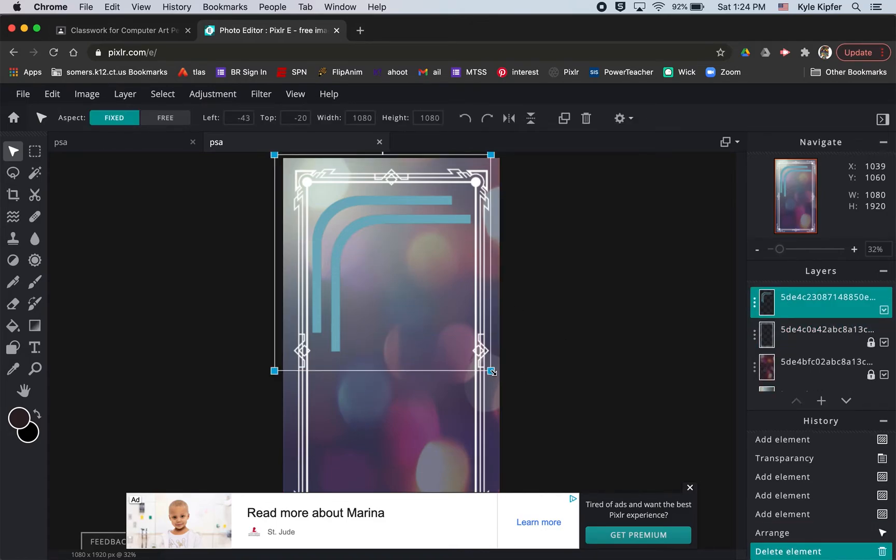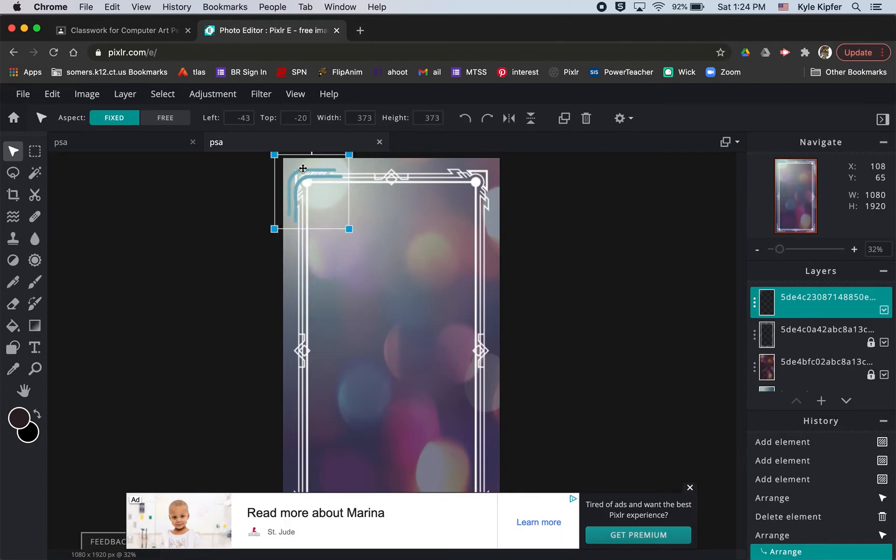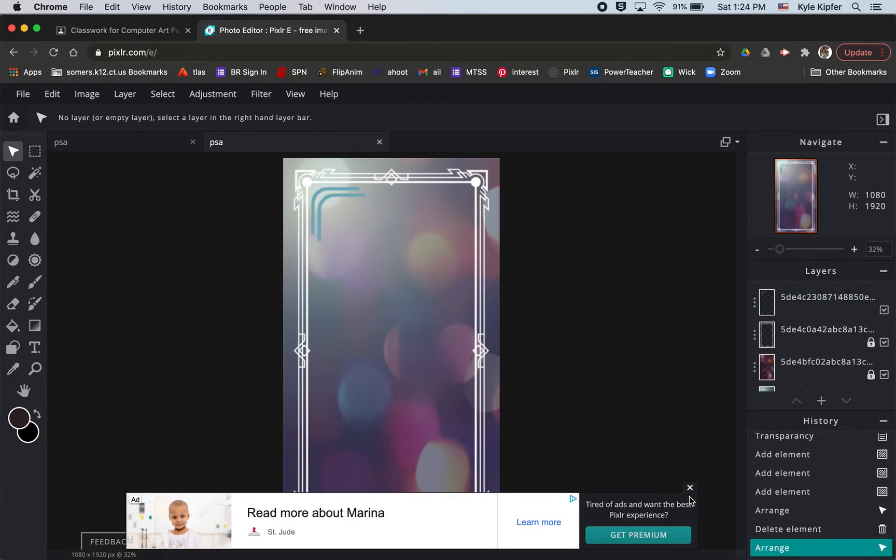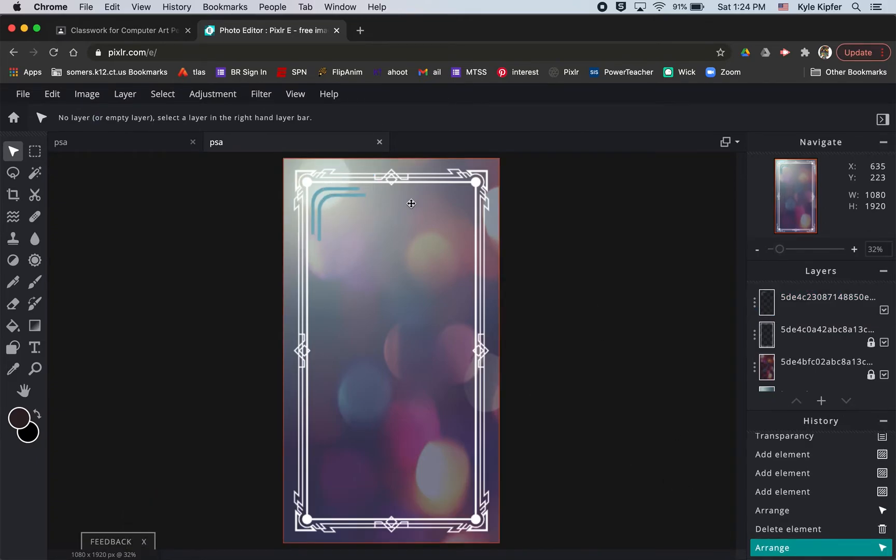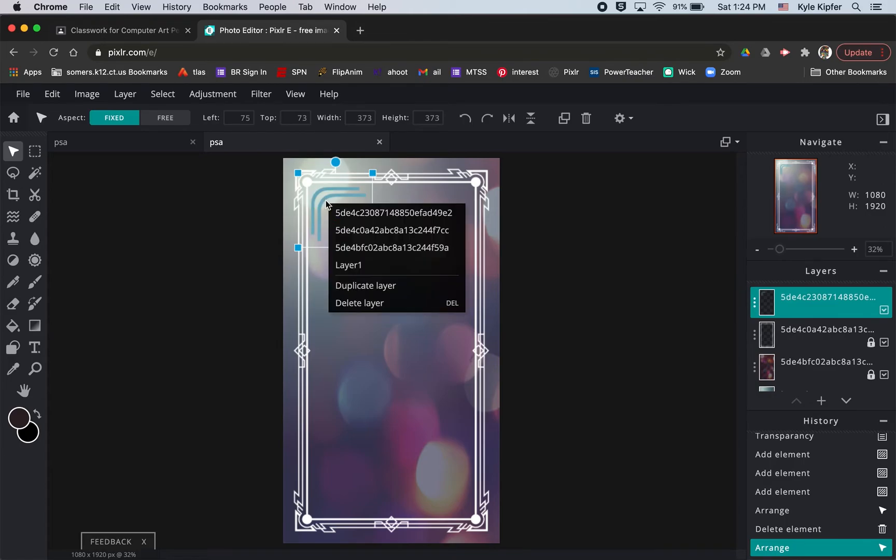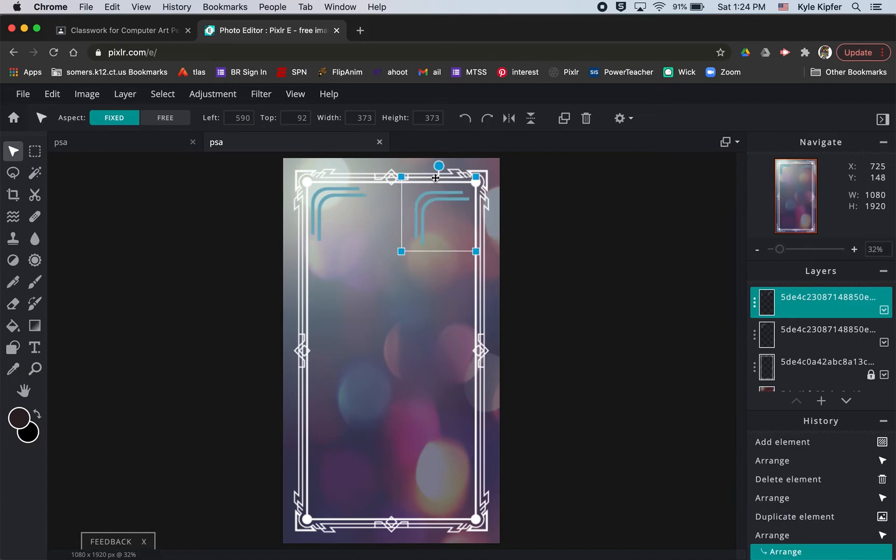I could duplicate this. So once I have it down to the size I want, I could right click on it and go to duplicate. And then move these around and put them in all the corners.